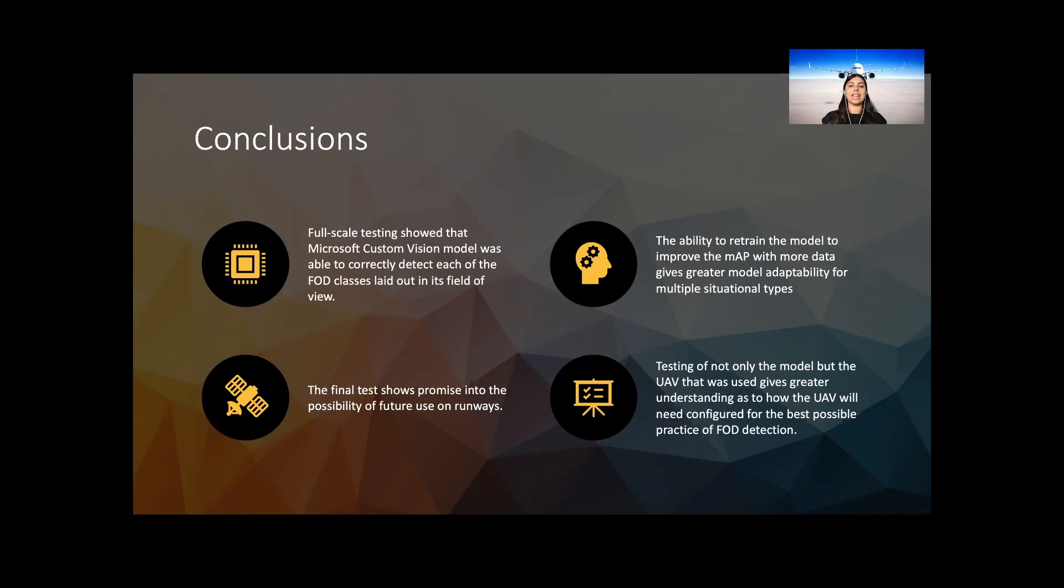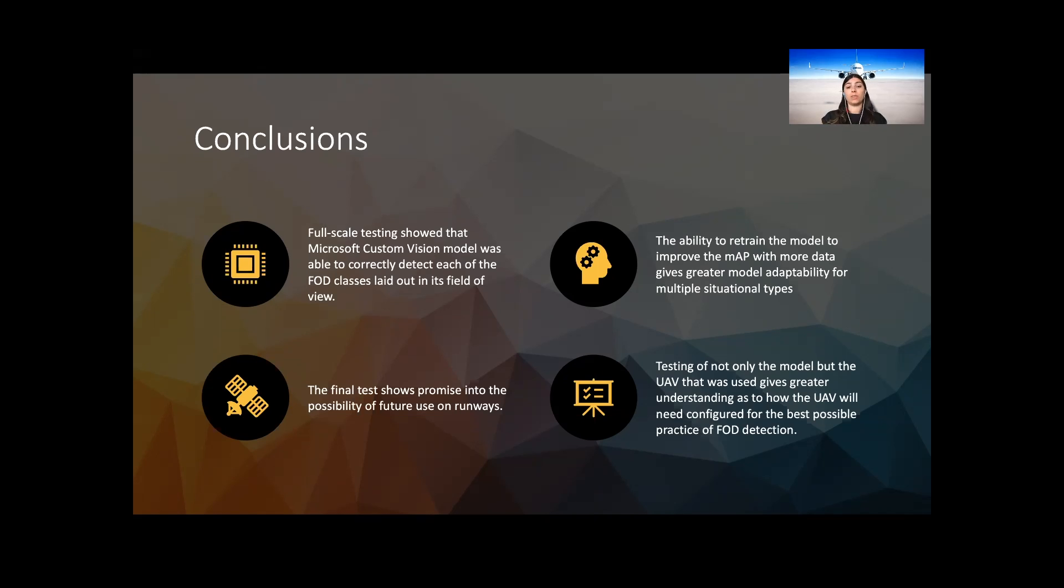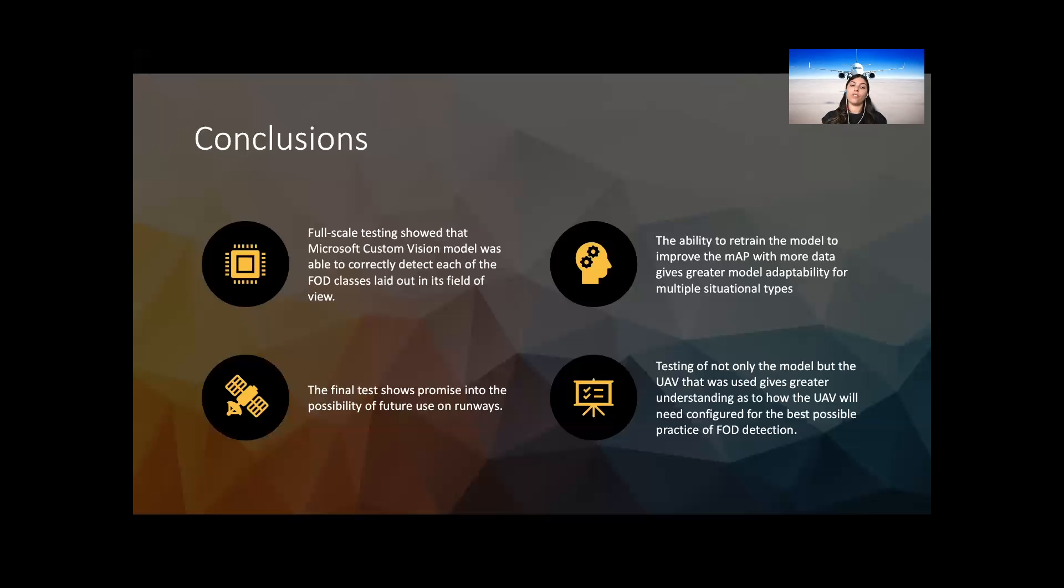Testing of not only the model but the particular UAV that was used gives a greater understanding as to how the UAV will need to be set up and configured for the best possible practice of FOD detection in future. Future work can focus on a UAV which has a better camera resolution and is more tolerable to wind disturbances. Once this is completed, a model would need to be trained based on the recommended height of this specific UAV and once this has been achieved, a model can be created via the cloud to allow real-time object detection without the need of an onboard computer. This would not only allow the model to find FOD on runways, but also allow for a uniform product that could be implemented anywhere around the world.